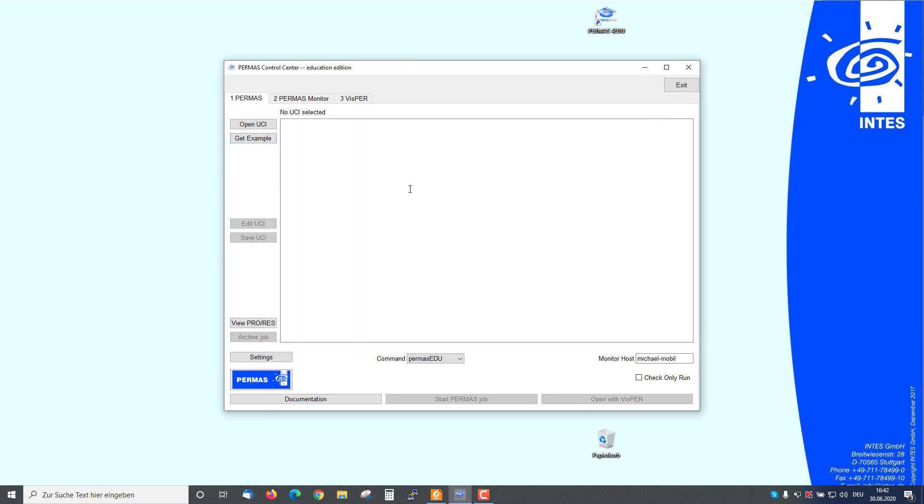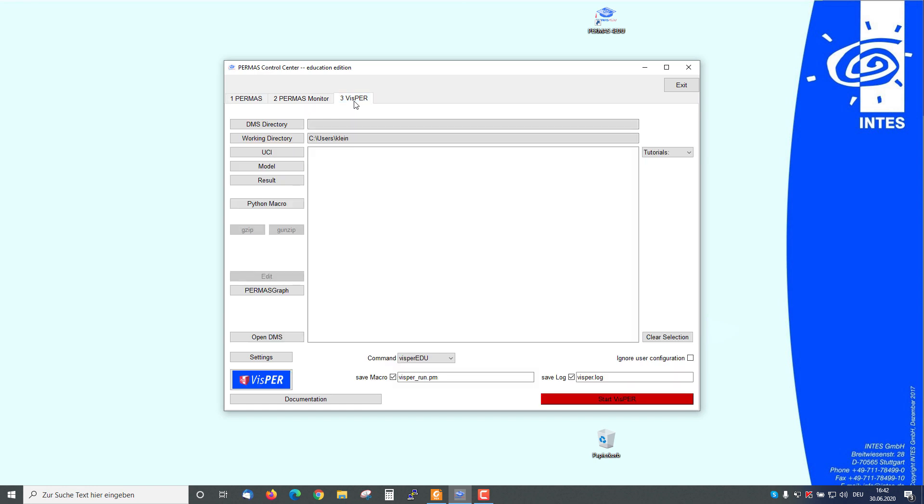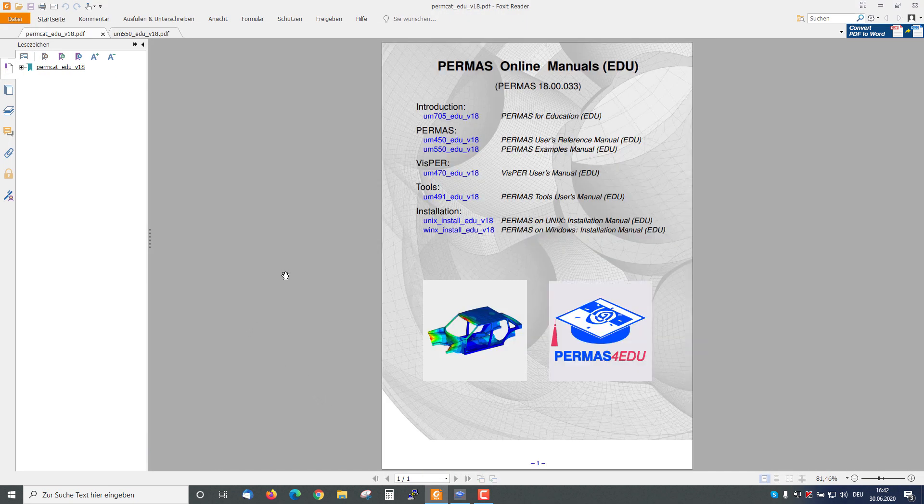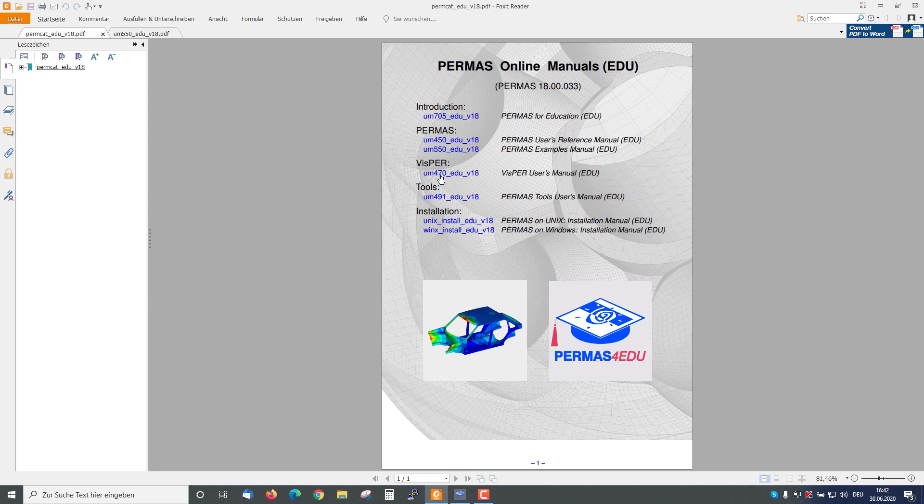The second type of examples are Whisper Examples, so I have to choose the Whisper tab. I show you the documentation and now the Whisper Users Manual.